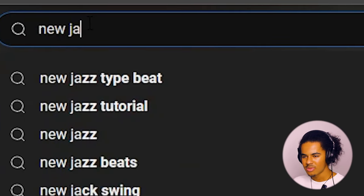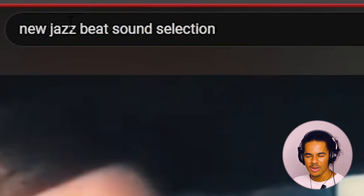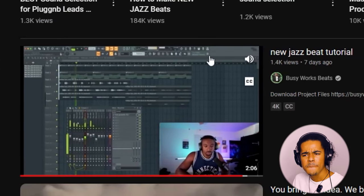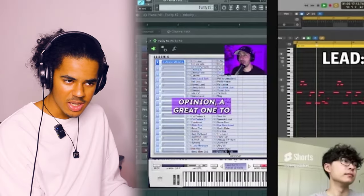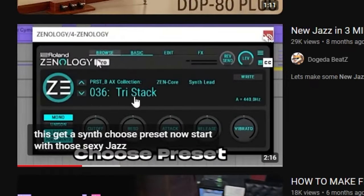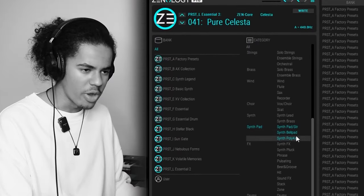Like, what do I even look up to learn this kind of stuff? Like 'new jazz beat sound selection,' maybe? I'm seeing some Purity, some Electra X. I think this guy's using Zenology. I think I'm going to go for a BPM of around about 128. So I'm opening up Zenology. I think for the first one I'm going to do a bit more upbeat. I don't remember how this plugin works — I'm going to sort by rating.